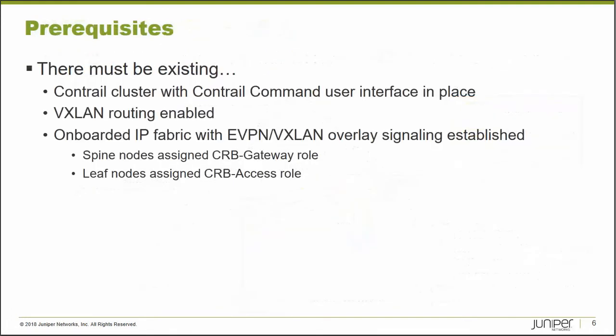So what are some of our prerequisites to making this happen? We need to have a Contrail cluster with a Contrail command user interface in place. We need VXLAN routing enabled. We need an onboarded IP fabric with EVPN VXLAN overlay signaling established. We need the spine nodes assigned the CRB gateway role, and the leaf nodes assigned the CRB access role.